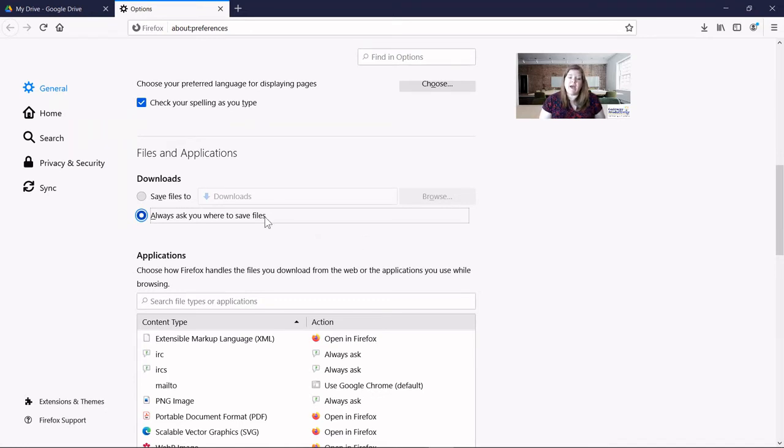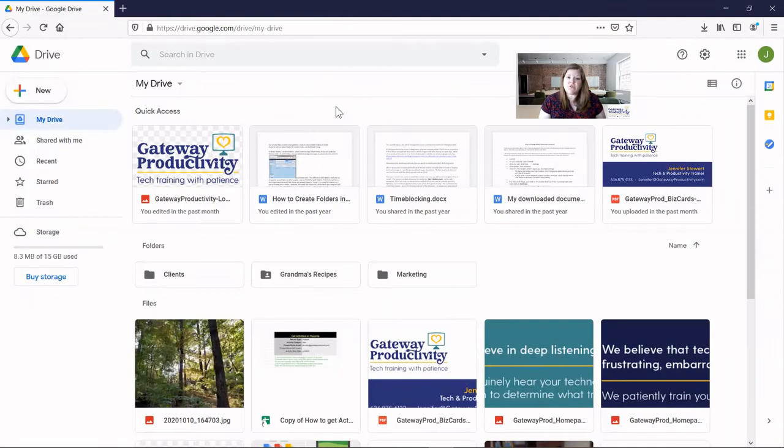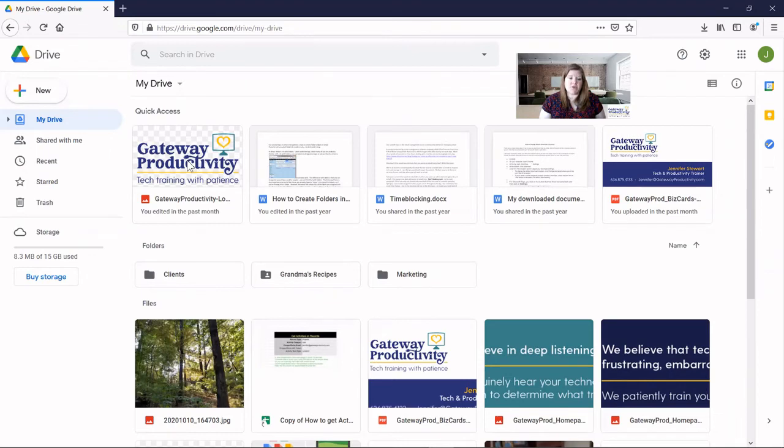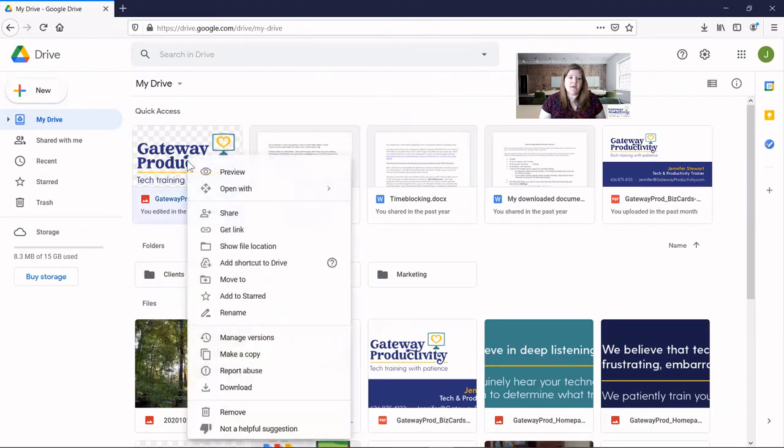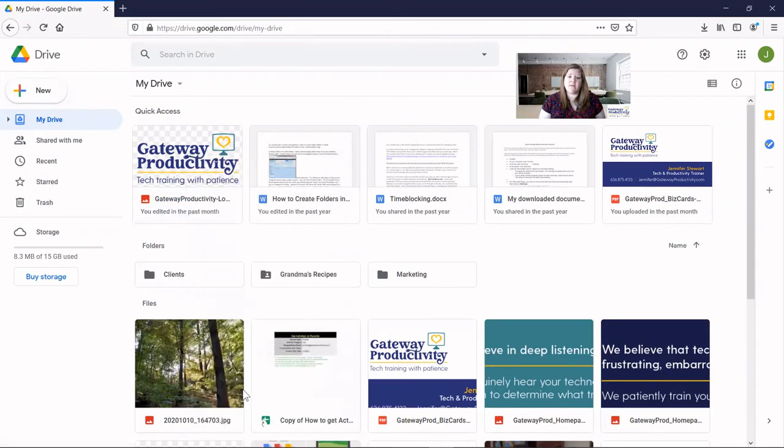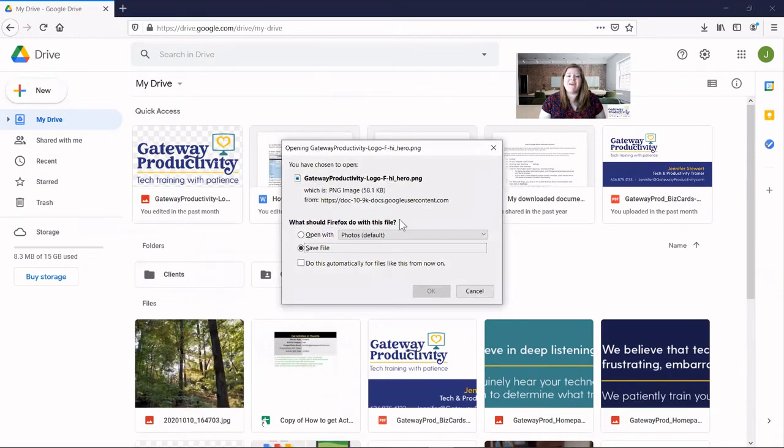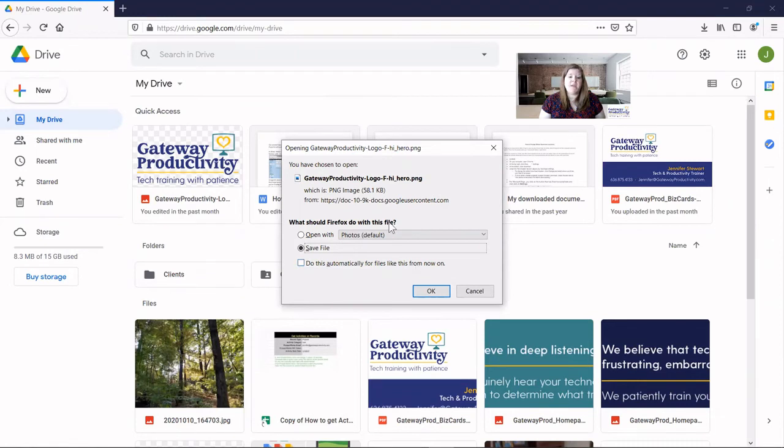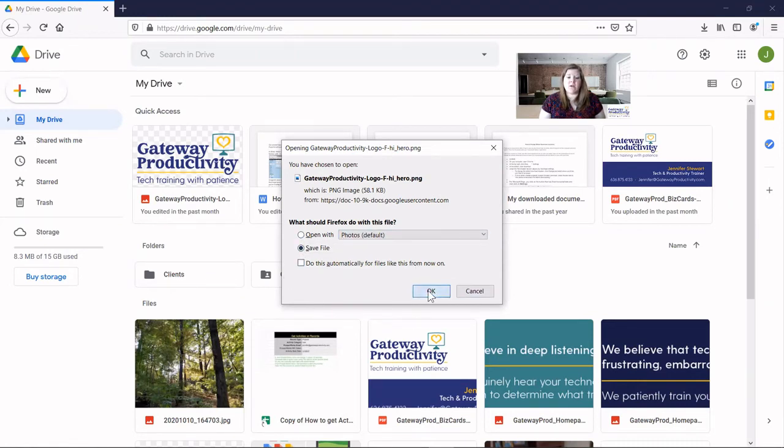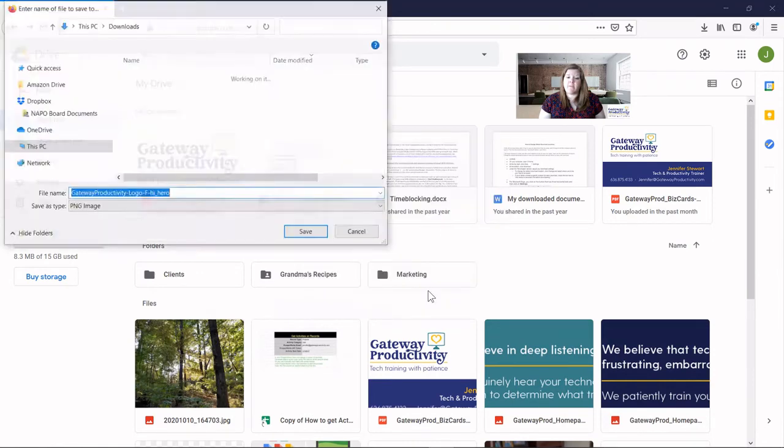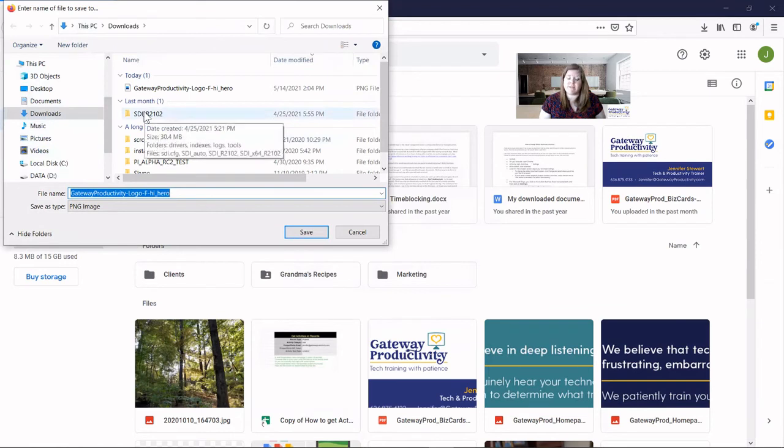And next, we'll look at how this changes the downloading process. Now let's try doing a download with that new setting. I'll use the same picture in the same process to download. When I click on that, it still gives me this option because I did not check this box that says Do This Automatically. But it did remember that I want to save the file. So I'll click on OK, and now it takes me directly to the option of where to save the file.